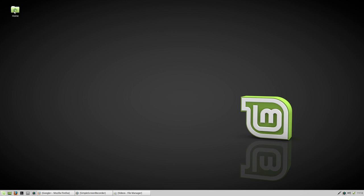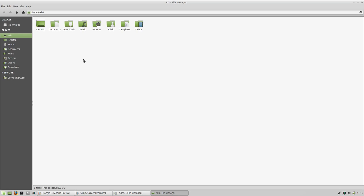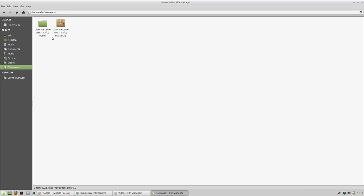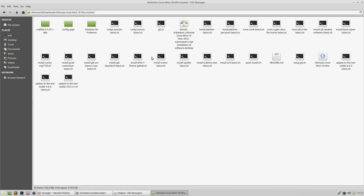Next thing I'll do is go to the home I have downloaded, the Ultimate Linux Mint 18 XFCE master, which is actually just a bunch of scripts. Things that I like, things that I don't want are not included, simple as that.